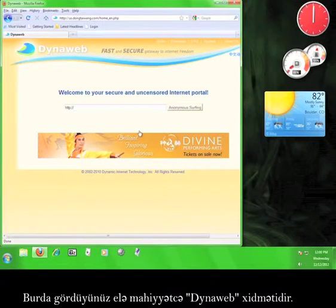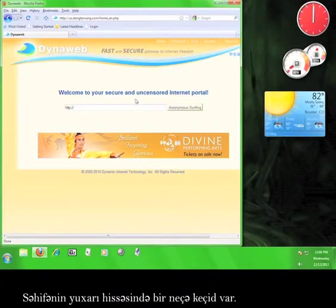What you are seeing here is essentially the DynaWeb service. At the top of the page are a few links.